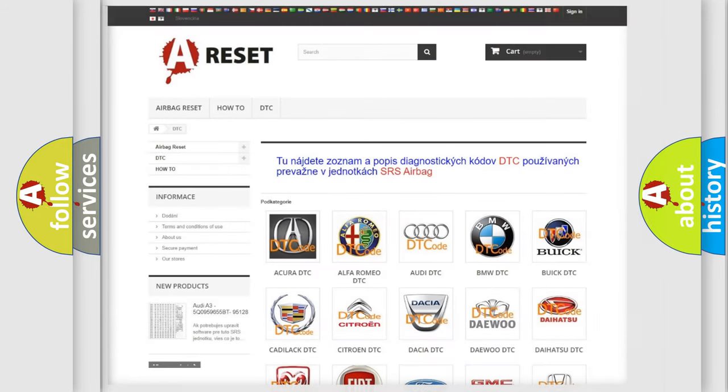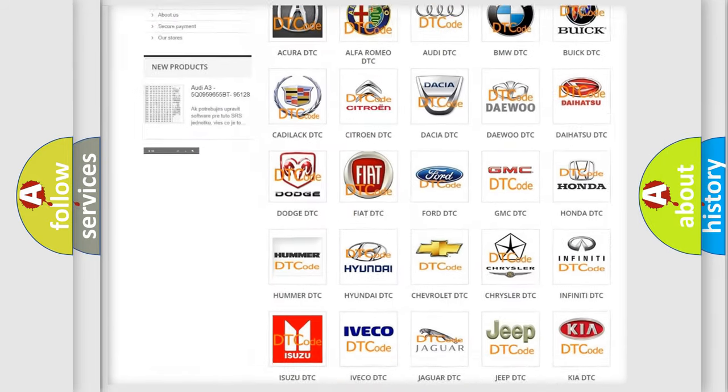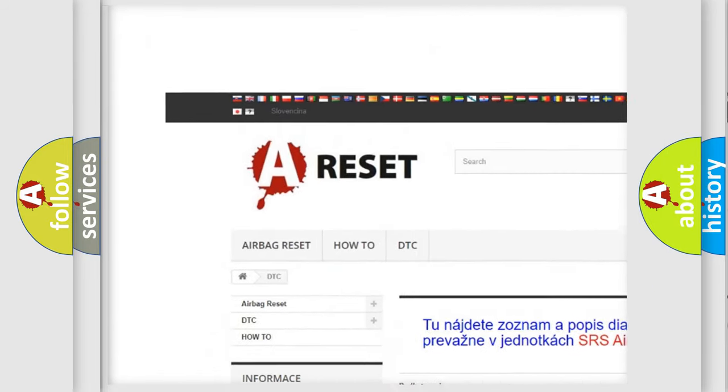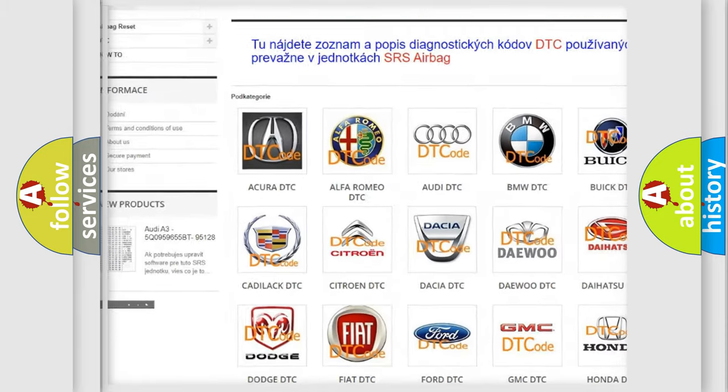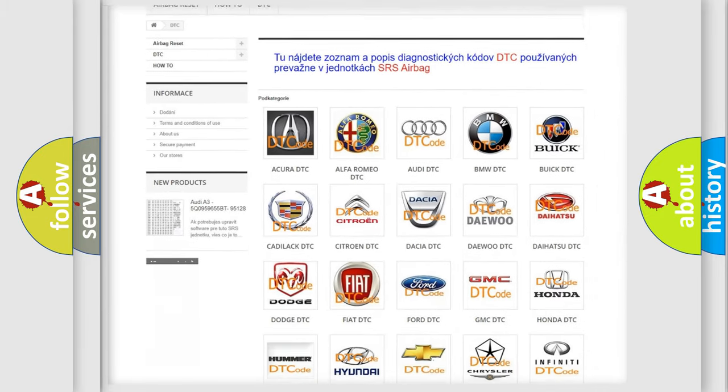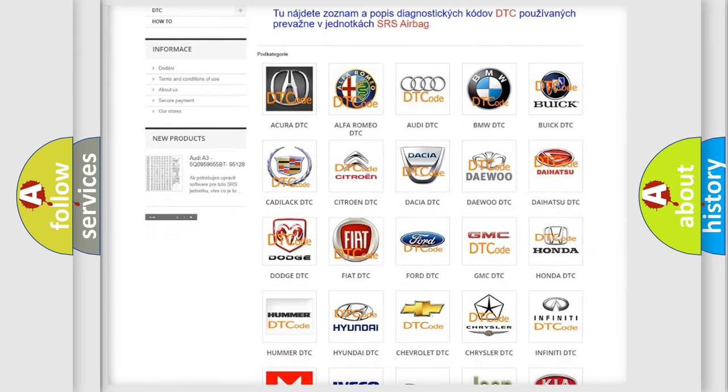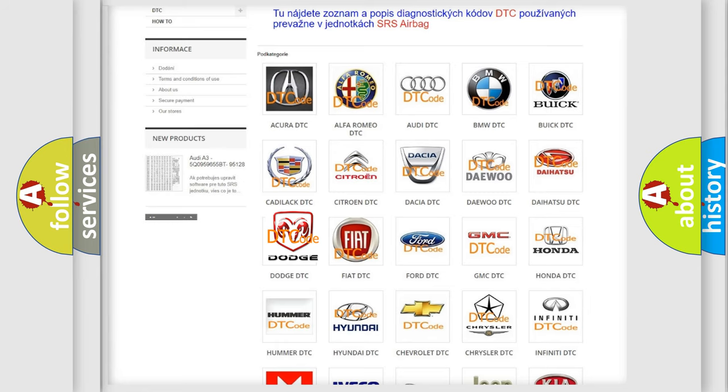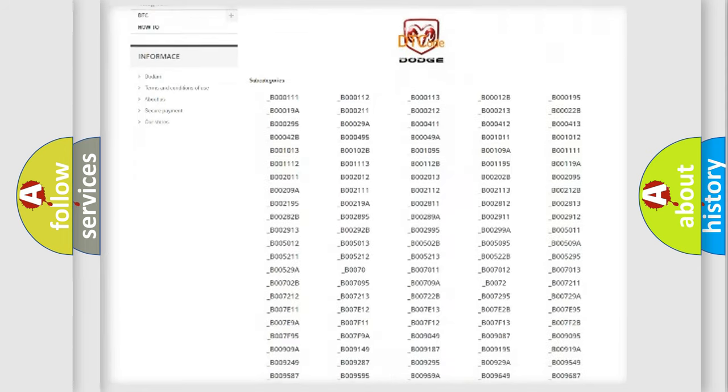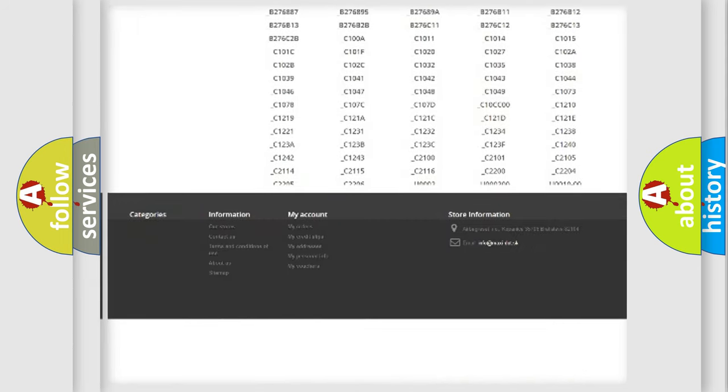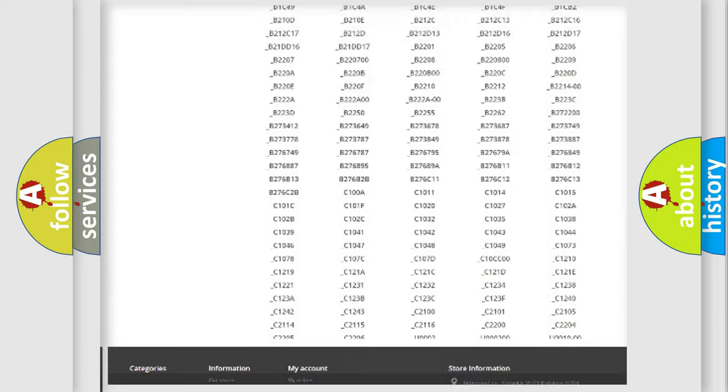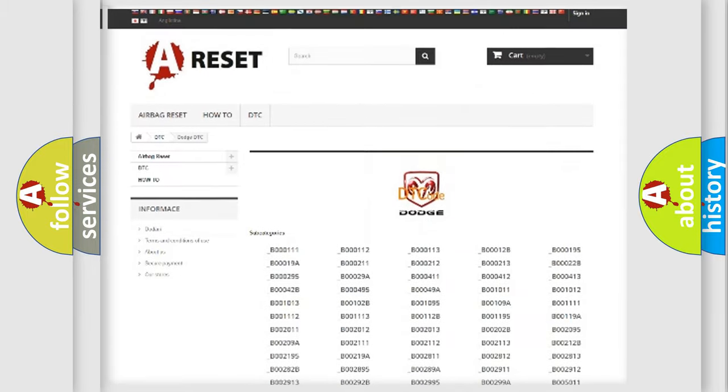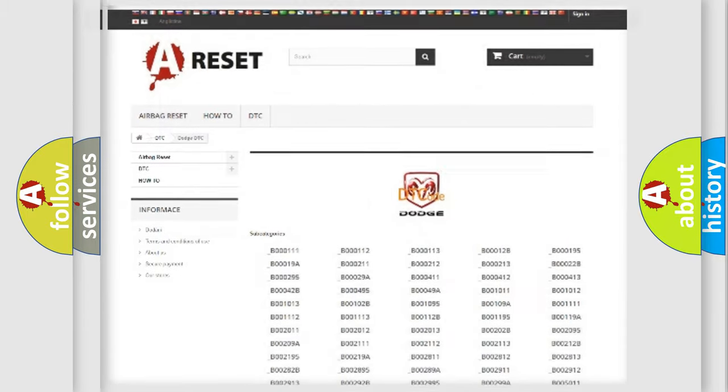Our website airbagreset.sk produces useful videos for you. You do not have to go through the OBD2 protocol anymore to know how to troubleshoot any car breakdown. You will find all the diagnostic codes that can be diagnosed in Dodge vehicles, and also many other useful things.